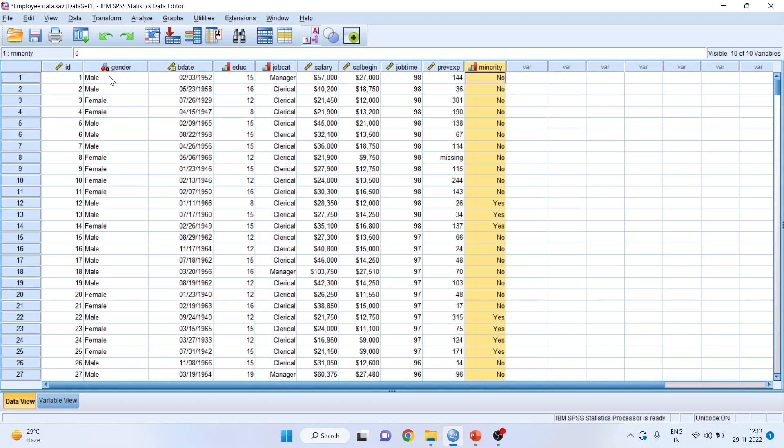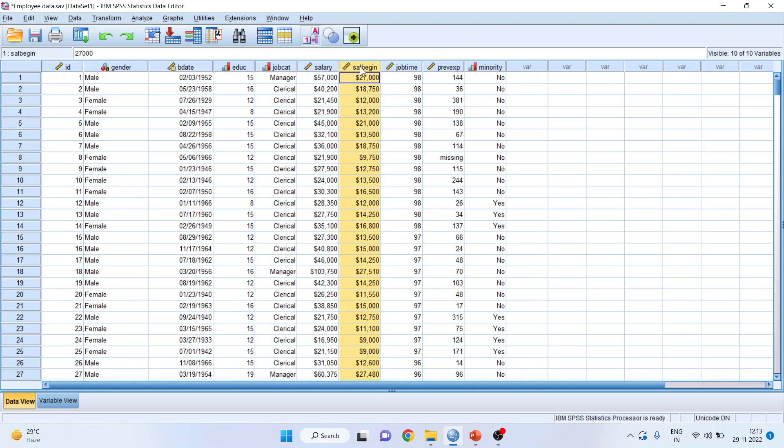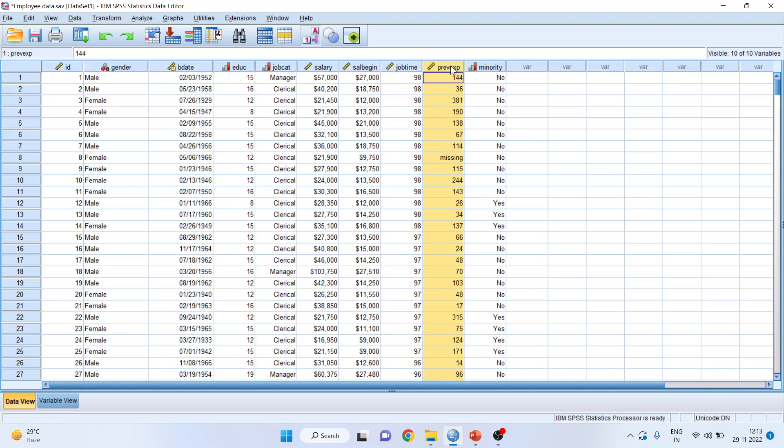In this data, we are having the categorical variable gender, education as an ordinal variable, job category as a categorical variable, salary is a continuous variable, beginning salary is a continuous variable, job time is a continuous variable, previous experience is a continuous variable, and minority yes or no is a categorical variable.